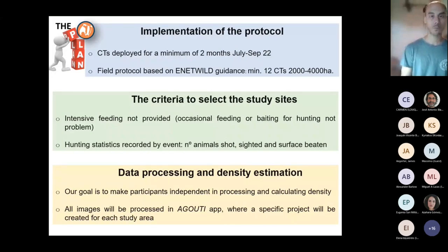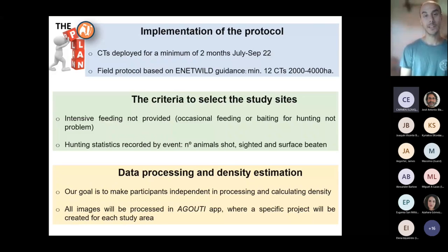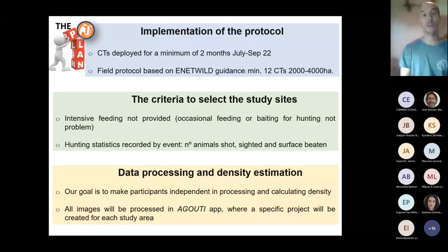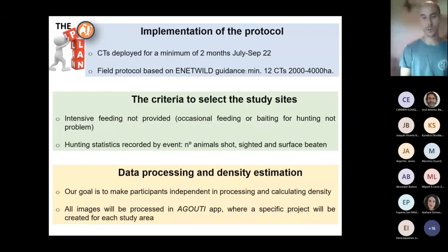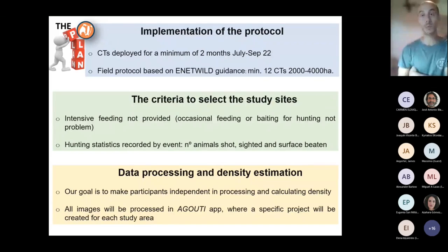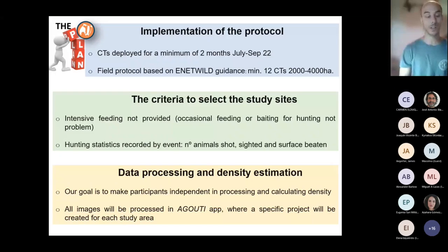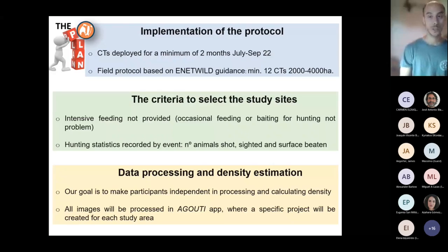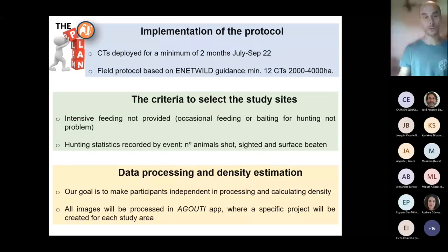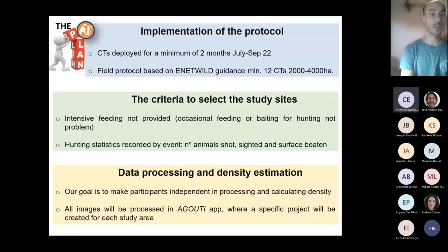Finally, what we want to achieve is the independence of the collaborators in processing and calculating density. So through the tools we provide and through the training we provide, we want everyone to be able to go through the data themselves and to obtain results on their own, even though as said we're going to provide support throughout the project.